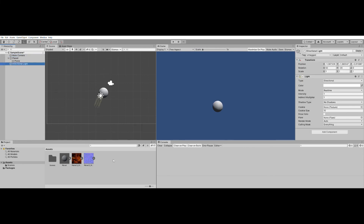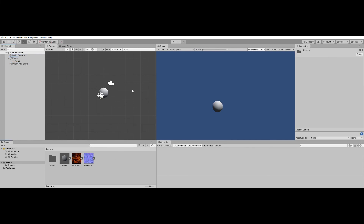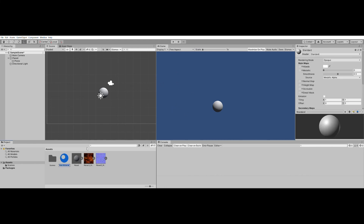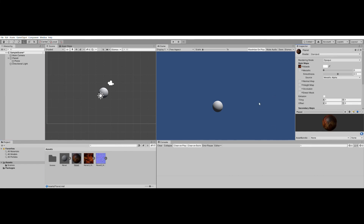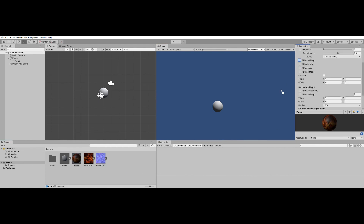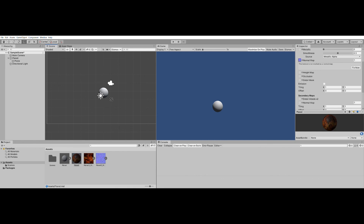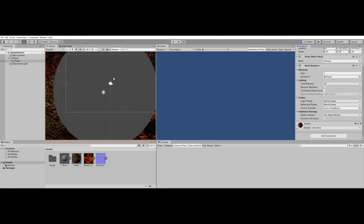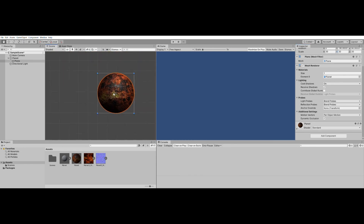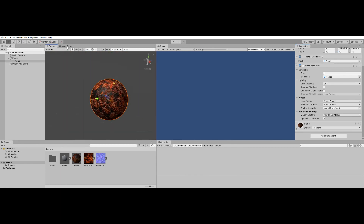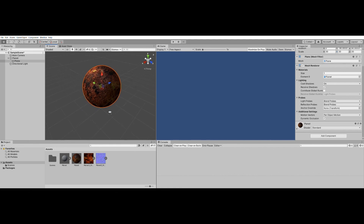Come down to the project panel and create a new material — we'll call this planet. For its diffuse map we'll use albedo, and for its normal we will use normal. Then we will drag the planet material onto our planet, and voila — we have a planet in Unity. Coming out of 2D view, we can see that it looks gorgeous.